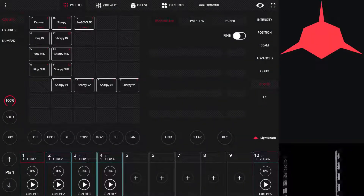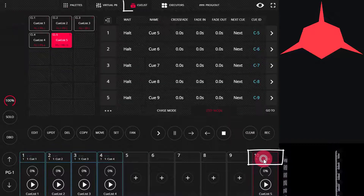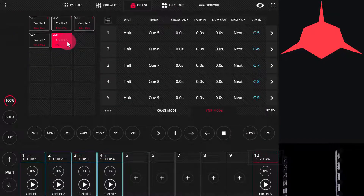GoToCue is a very powerful feature in the LightShark that will help you on those more theatrical style shows. To find it, we'll just double tap on top of any cue list or find it in the cue list window. GoToCue allows us to jump through a cue list at any point to any cue that we'd like to go to.